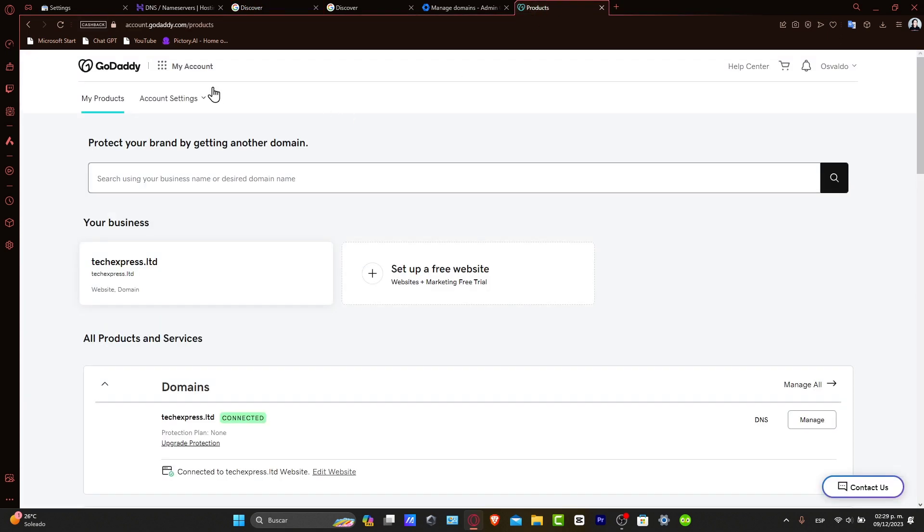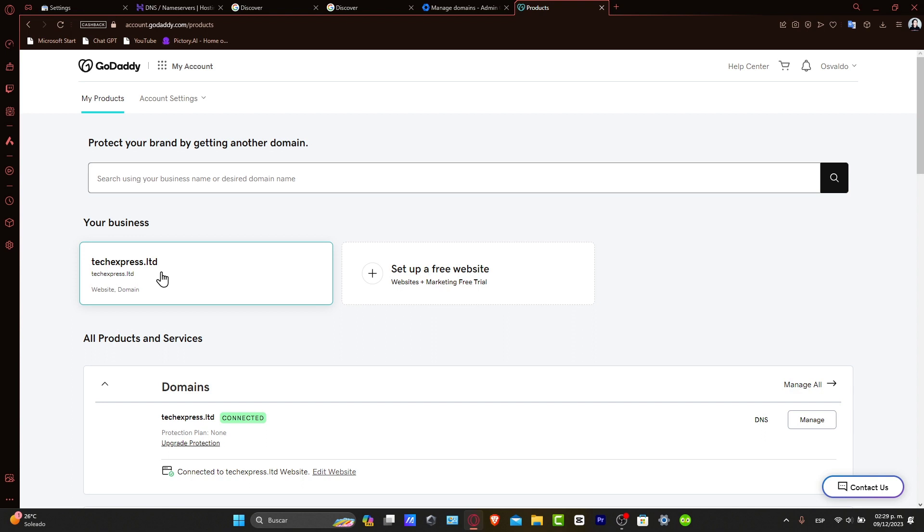Log into your GoDaddy account, go to your products, and focus on the domain that you want to move. Now Google Workspace will provide you with the essential steps to link it. This is where we will link your domain to Google Workspace by adding some specific DNS records provided by Google Workspace.